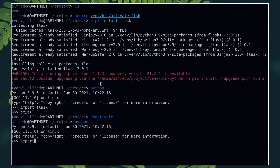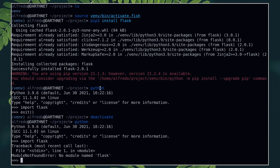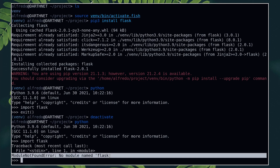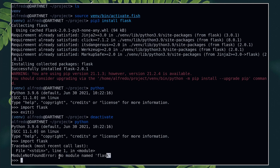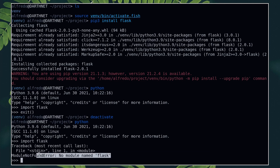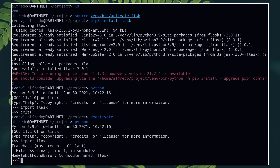To fix this, you need to either start the virtual environment first or install those missing packages globally on your system, as discussed at the beginning of this video. If this video was helpful to you, consider subscribing.